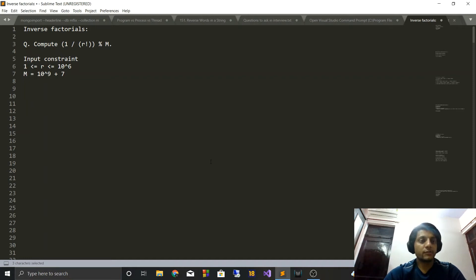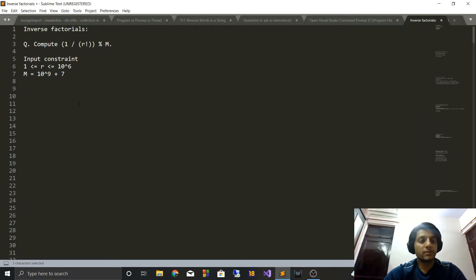Hi guys, today we are going to see how to compute inverse factorials. This is a pretty commonly asked question and it has a lot of applications. The question is simple: you have to compute 1 upon r factorial mod m. The input constraints are that r is of the order of 1 million and m is equal to 10^9 + 7.